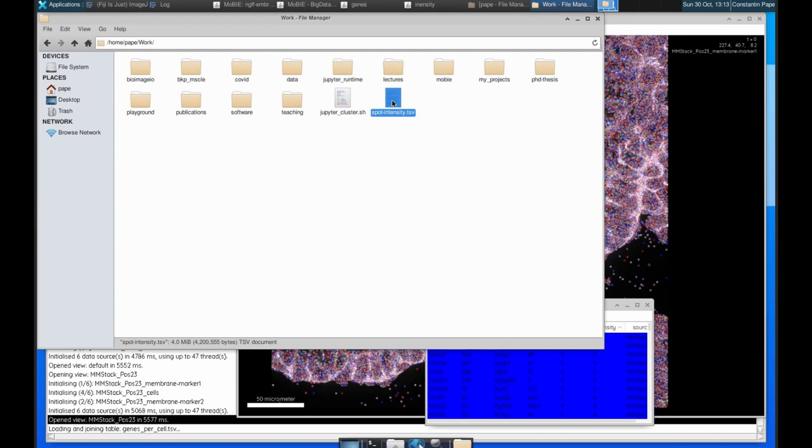Or you can take the tables in Mobi and save them onto your file system and then do whatever analysis you want. So the point is that it's quite flexible in terms of what you want to do with your analysis.